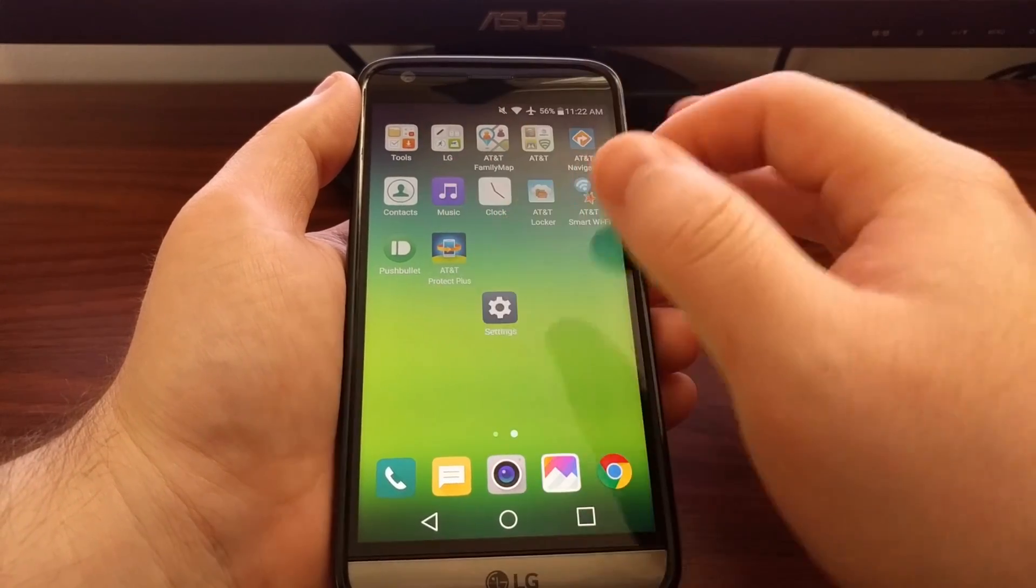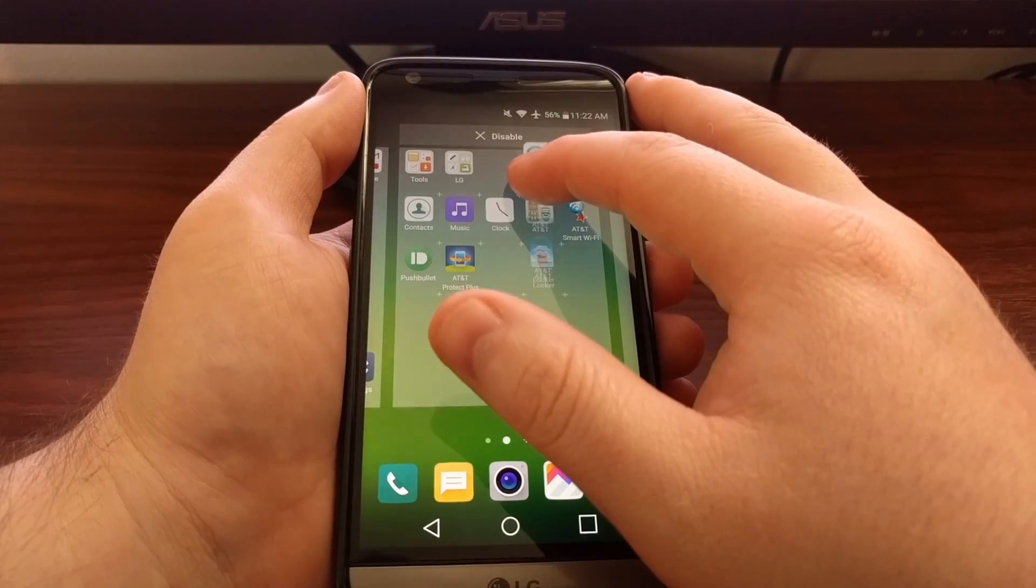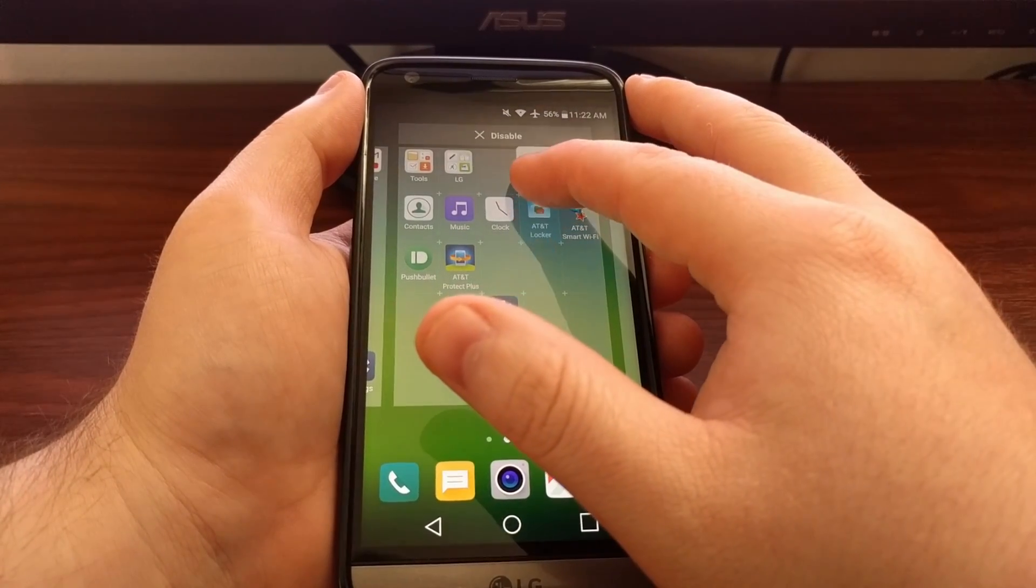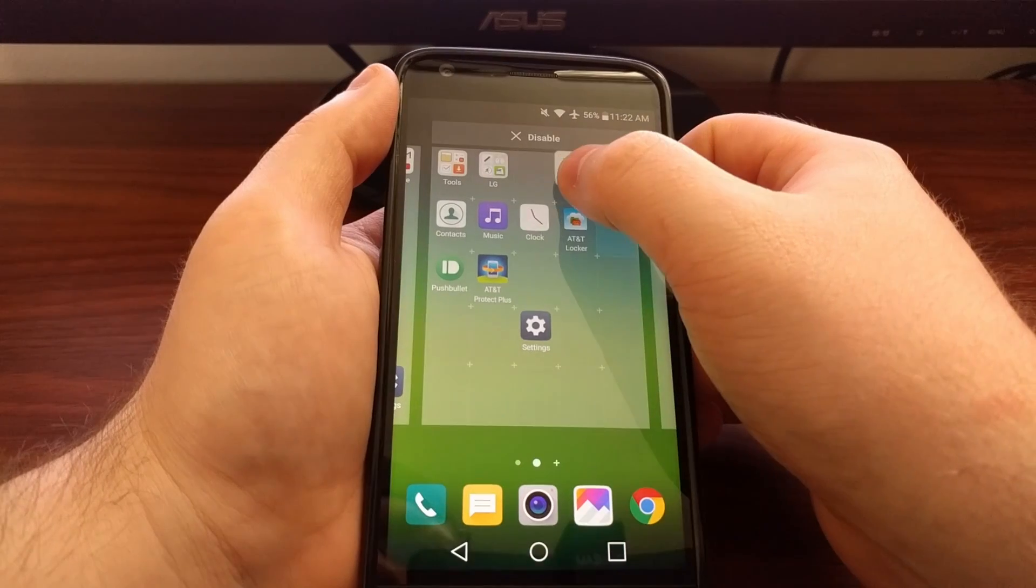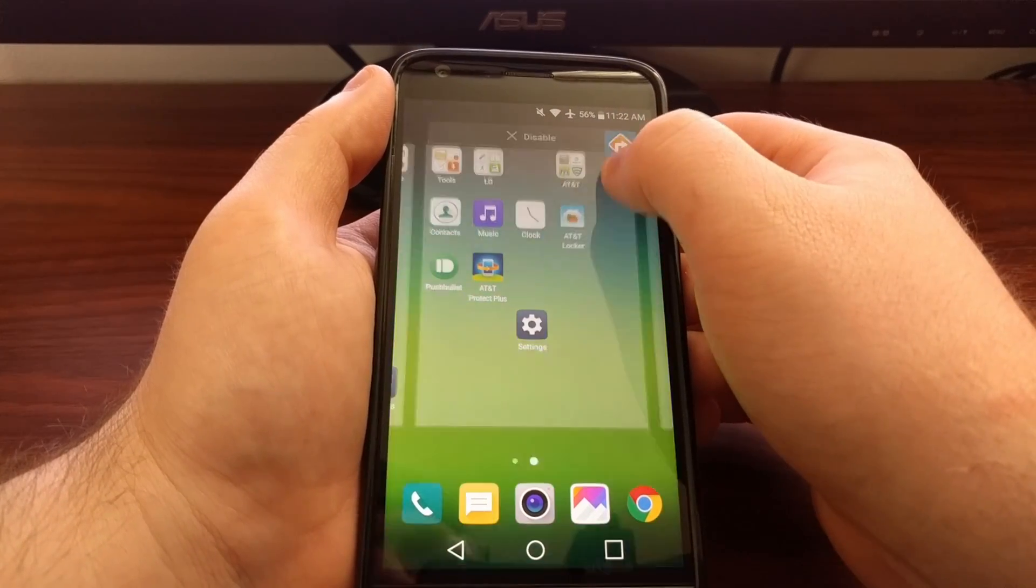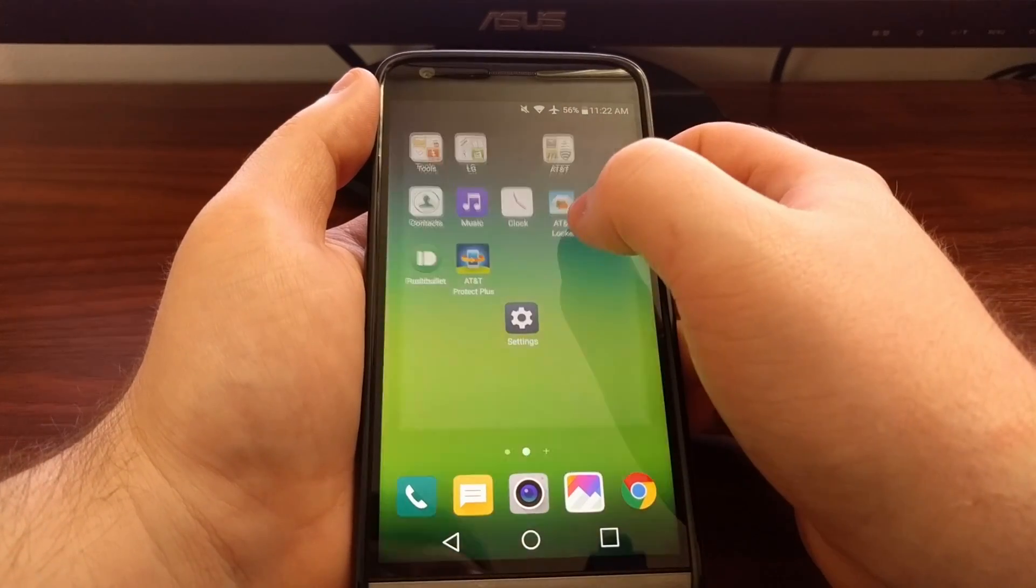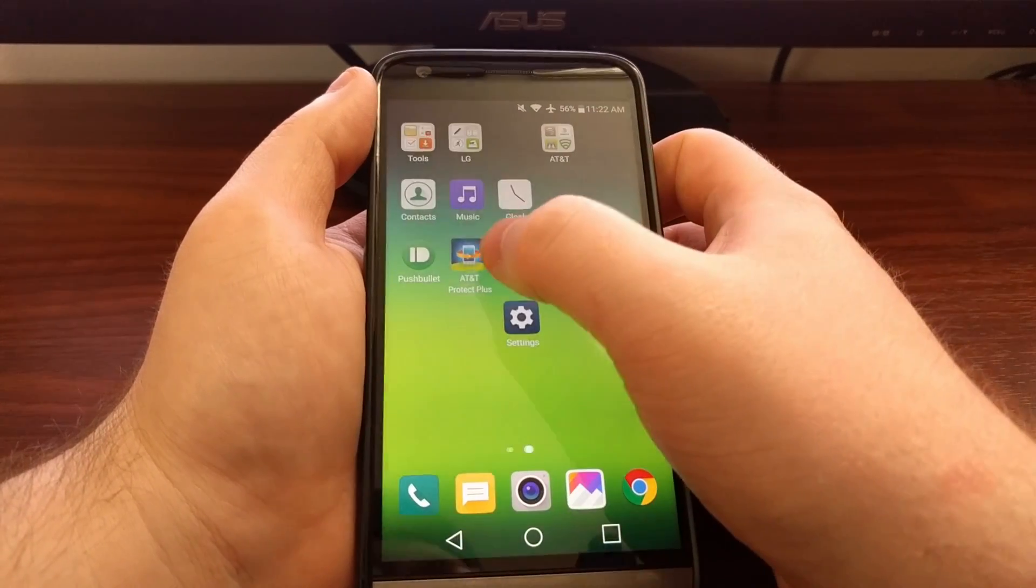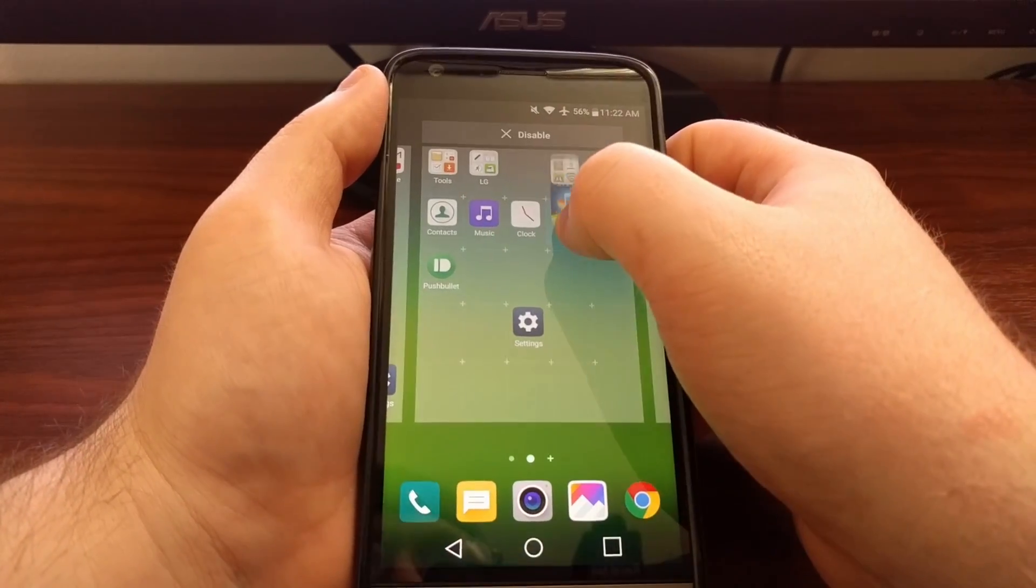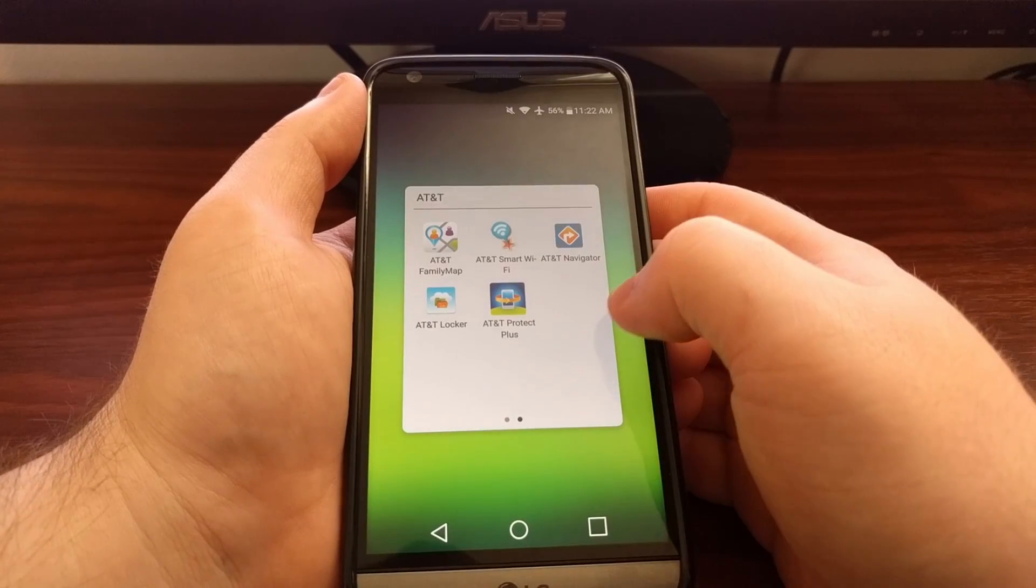Tap the home button and now all of those applications have come back on our home screen. They don't appear back in the folder because they're just dumped in the home screen. All we have to do is take them, put them back in the folder they were in, and now we have all five unhidden.